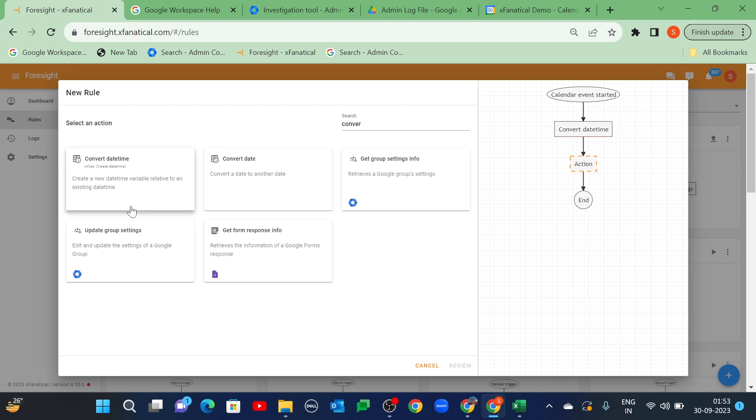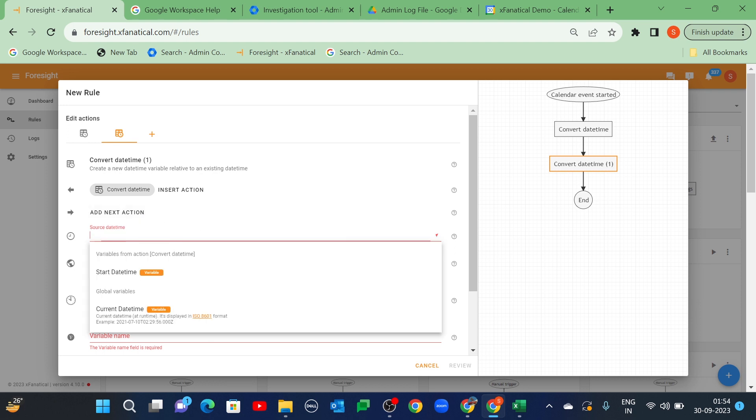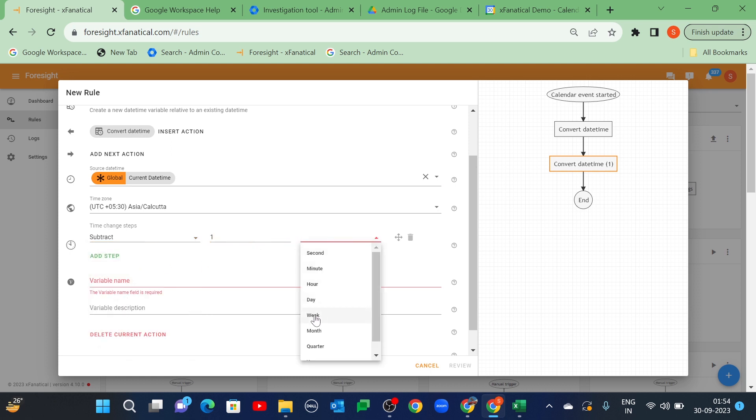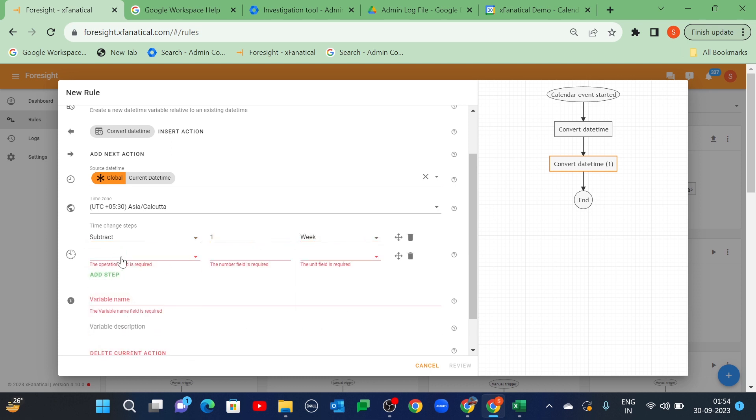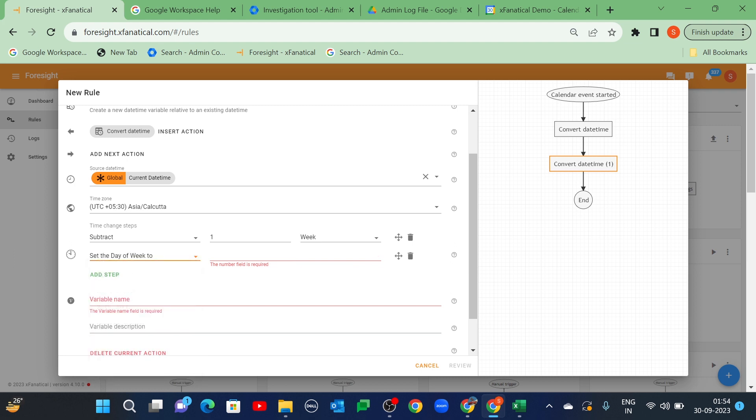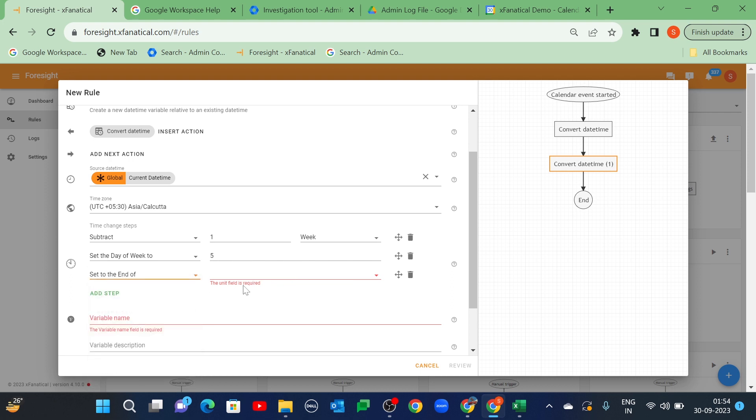Click add next action. Again, select the convert date time action. Select current date time in the source date time field. Now, select subtract 1 week in the time change steps. Then, click add step to set the day of week to 5. Again, click add step to set to the end of day. Enter end date time as the variable name.